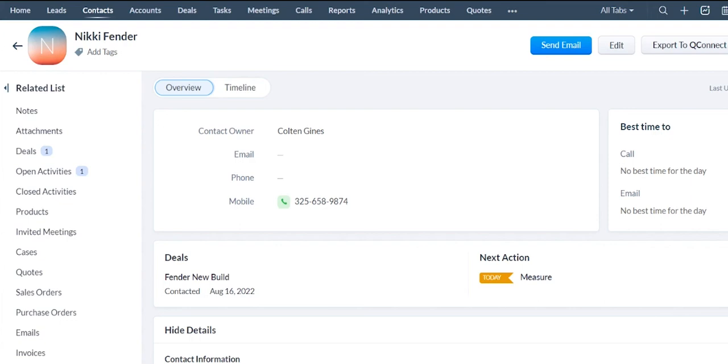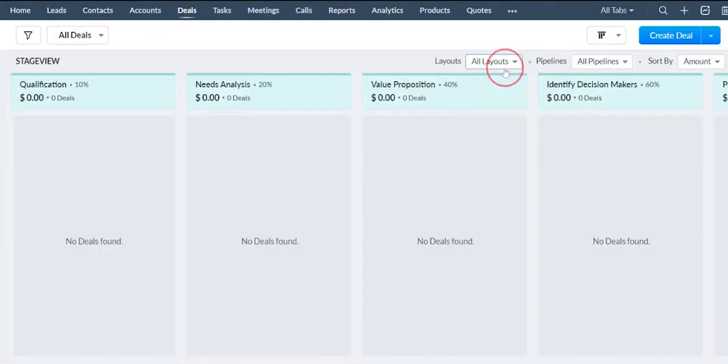But this is Zoho CRM and an example of how you could manage your lead before you actually create the proposals in QFloors. Some people will actually create stages after the sale is complete.